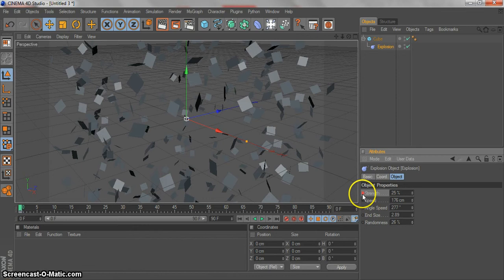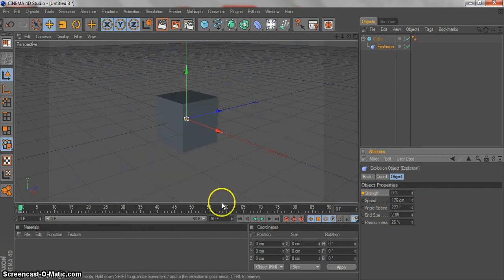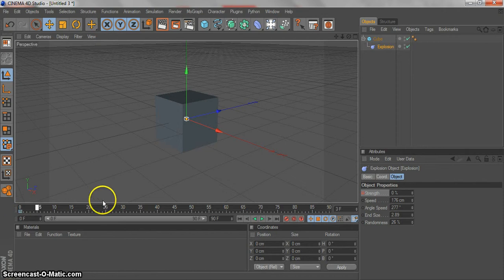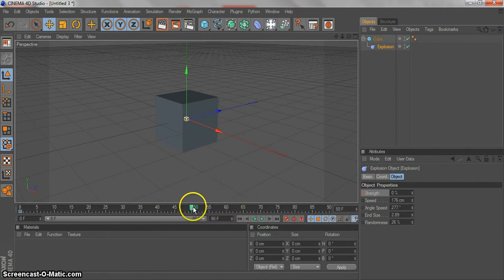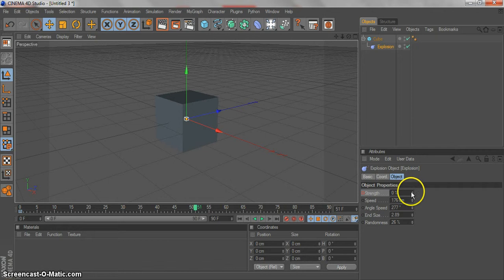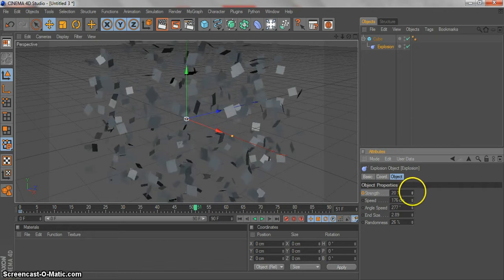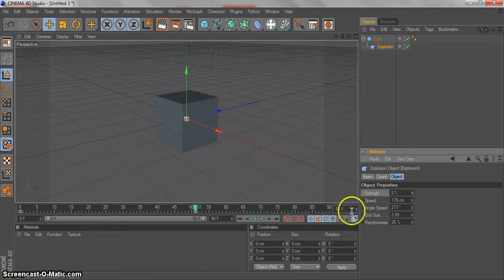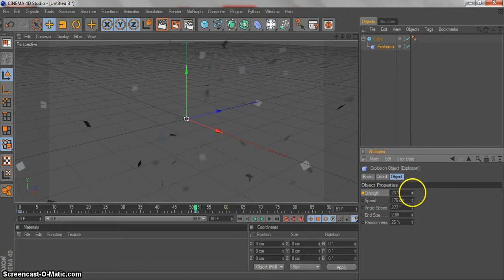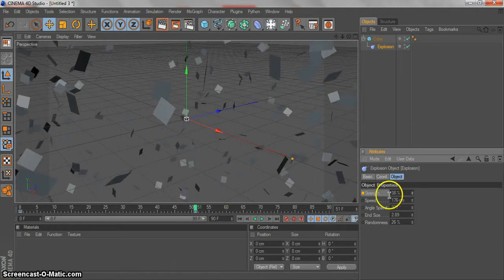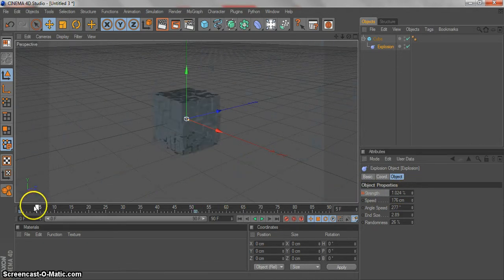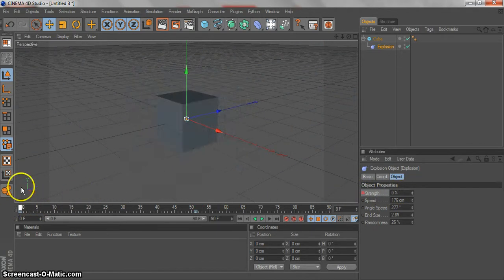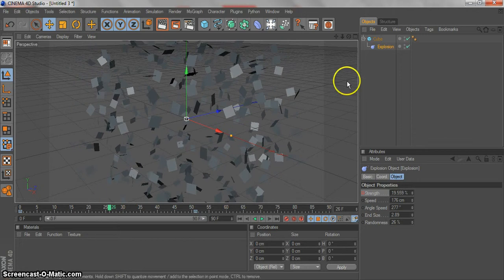Now let's make a keyframe on the strength. Strength at zero, make a keyframe. Go to up to 50, 50 frames. Let's increase the strength and make a keyframe with control. We have this animation.